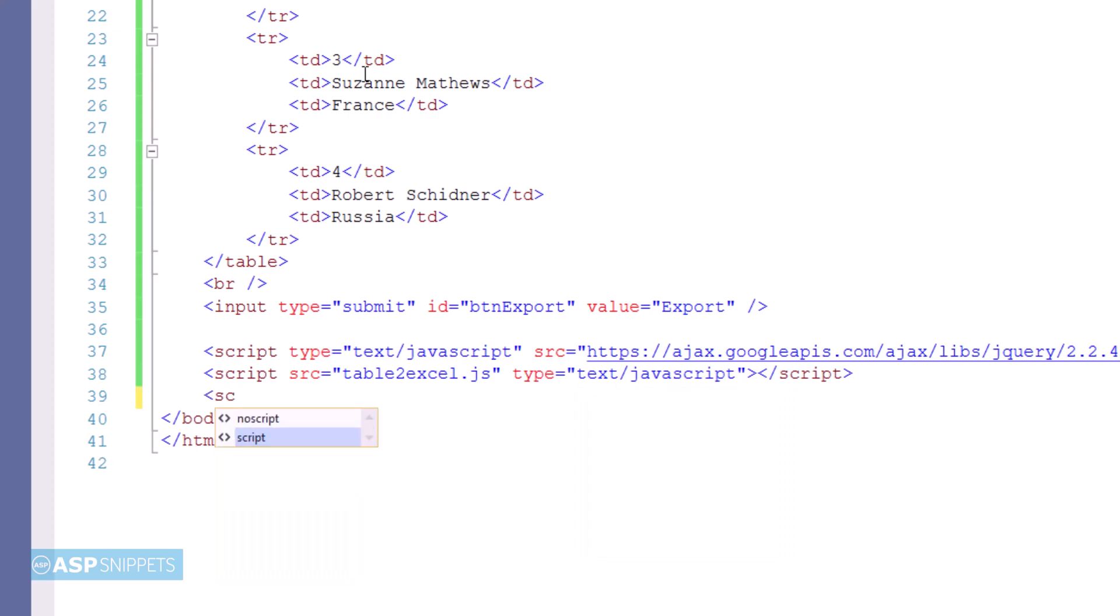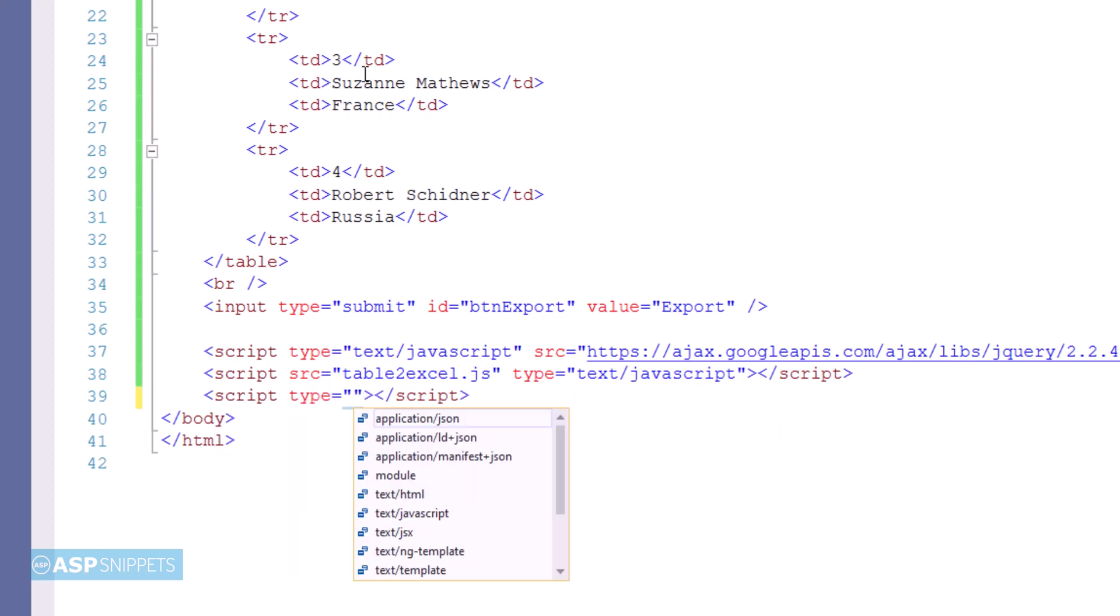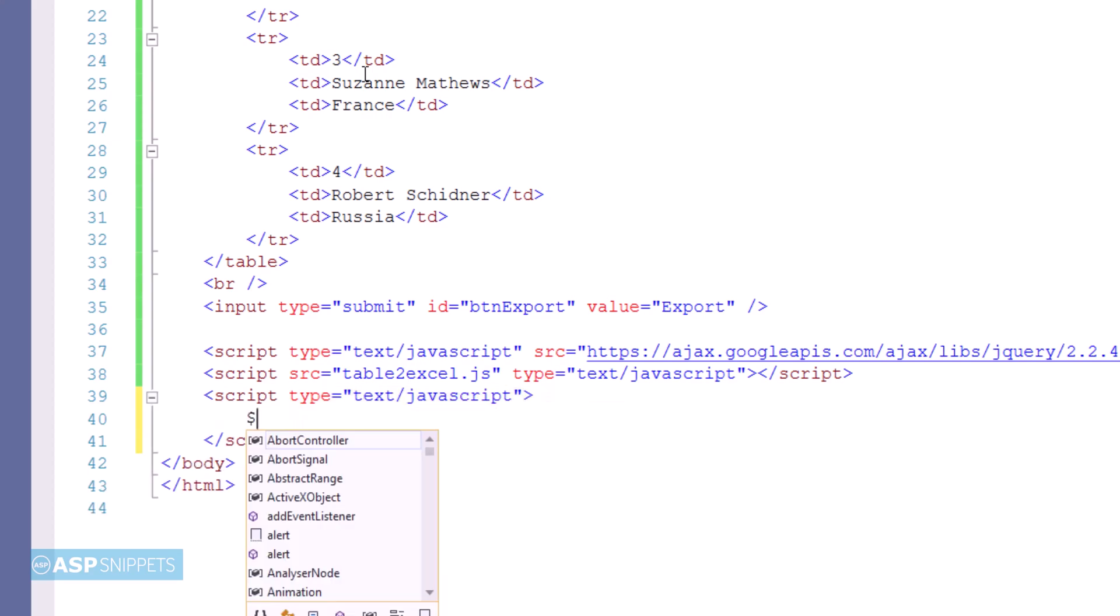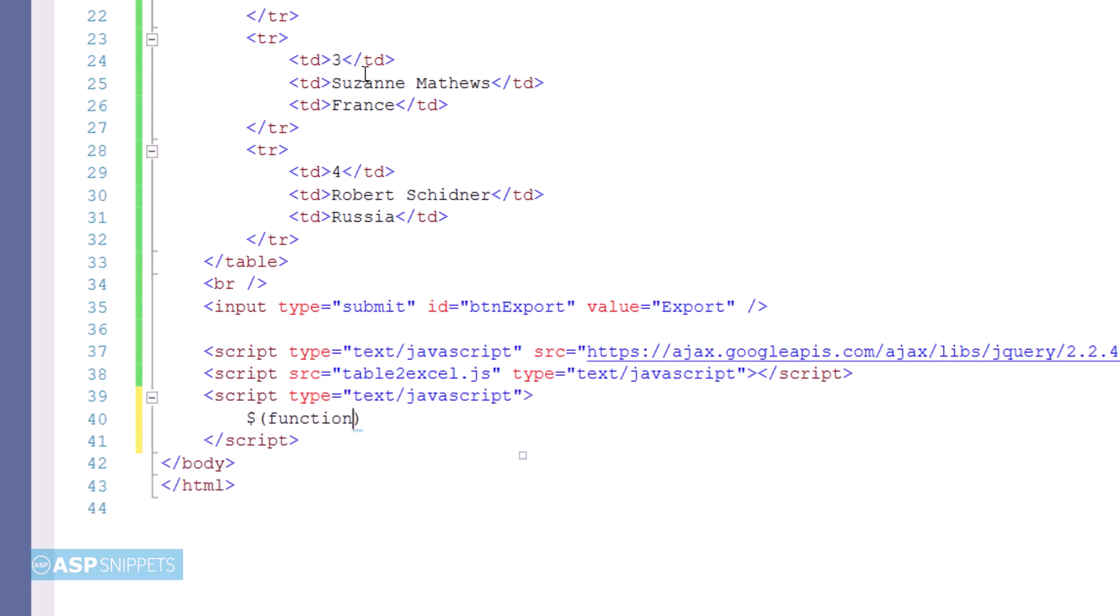Now I am adding script tags within which we'll write the code to export the table to Excel. Inside the script tags, I'll start by adding a jQuery document ready function.